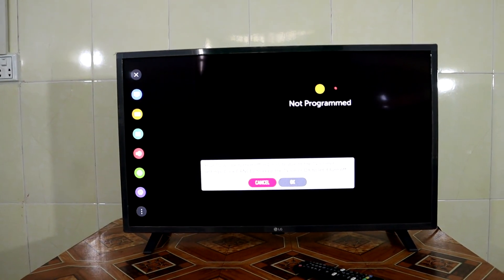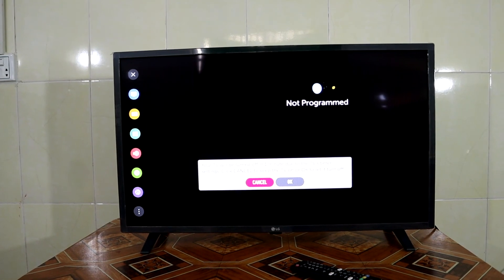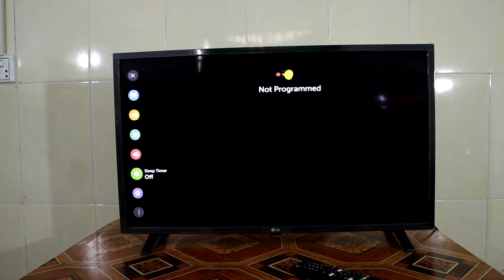Now the TV is turned off by itself. So that is the complete process of how you can set your sleep timer on your LG Smart TV.